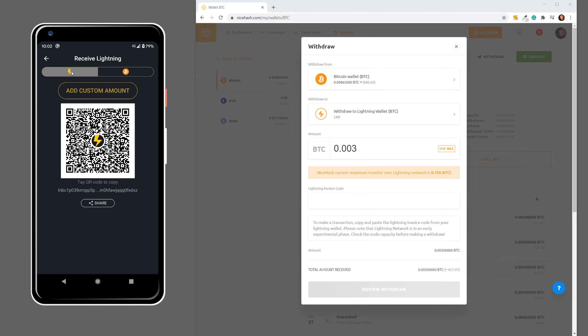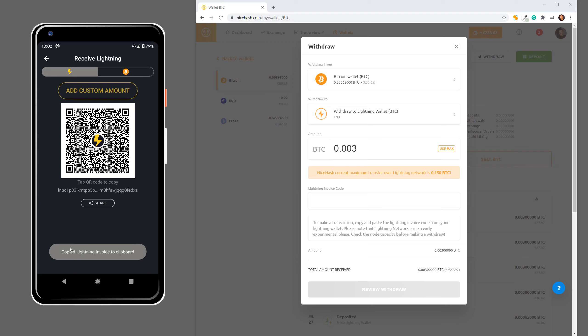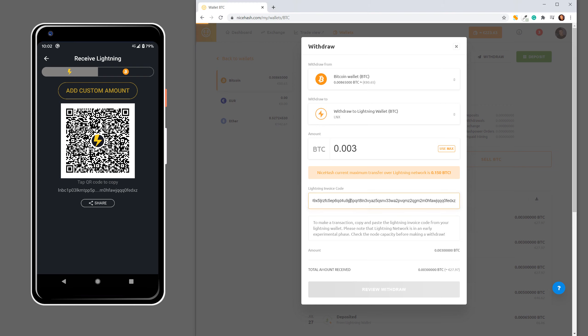Now I will use Lightning. So I have to tap this to copy this address. Now I see that Lightning invoice code is copied and I have to paste it in this field. So you just copy and paste the code.